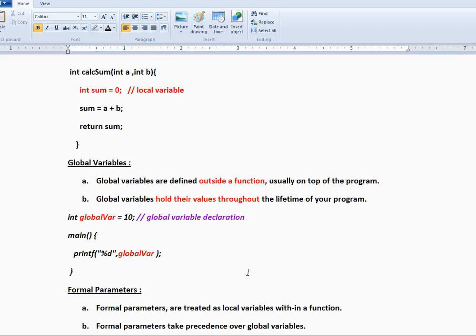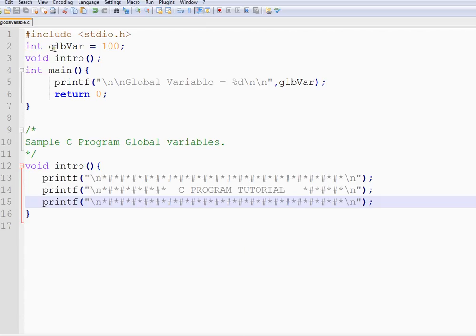Whereas a local variable means it is only visible and accessible within a function or a block. Whereas a global variable you can access from any of the functions. Let me show you a sample program.